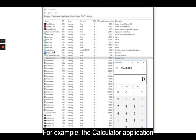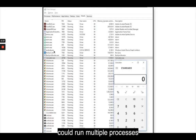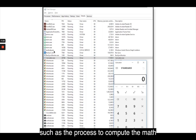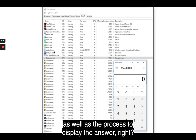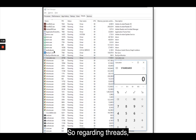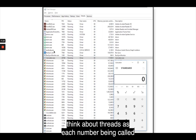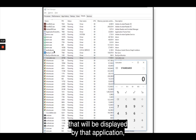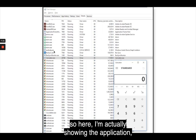For example, the calculator application could run multiple processes when the user enters numbers to be computed — such as the process to compute the math, as well as the process to display the answer. Regarding threads, think of them as each number being called while the process is doing the computation that will be displayed by the calculator application.